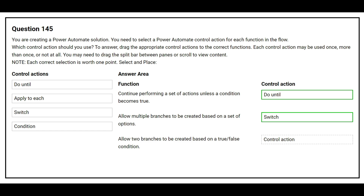The third function is: allow two branches to be created based on a true or false condition. The correct control action is: Condition.